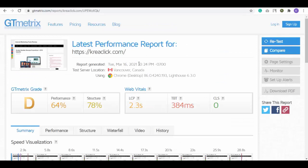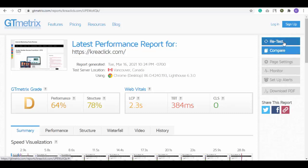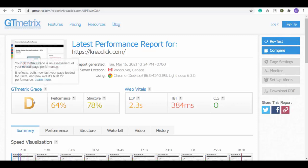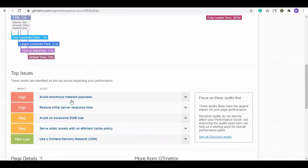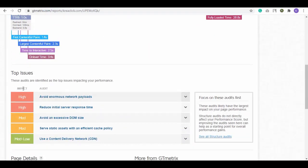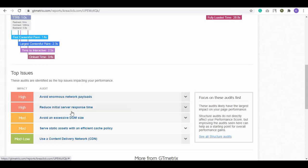First is the date and time of report generated, test server location, and using app. On right we have an action panel. We can retest it from here or compare it with another website. Then we have GTmetrics grade, performance percentage, structure percentage, then Web Vitals. Below we have more analytics like top issues with their impact like high, medium or low.